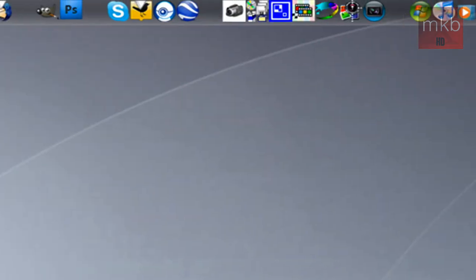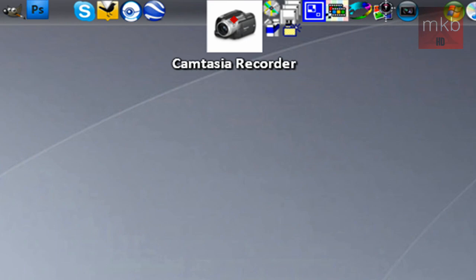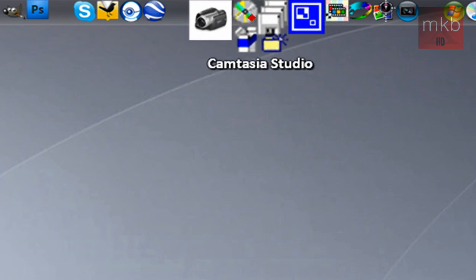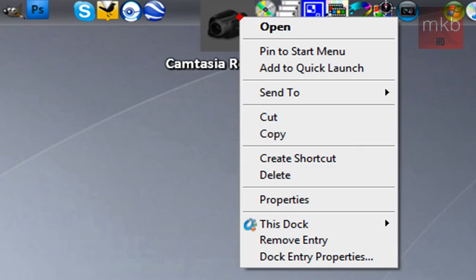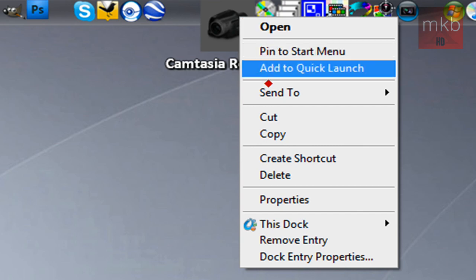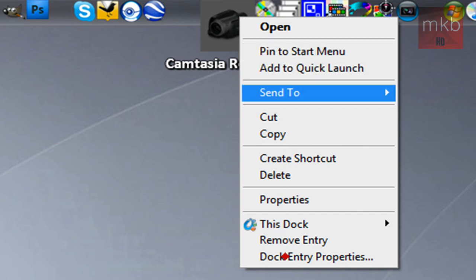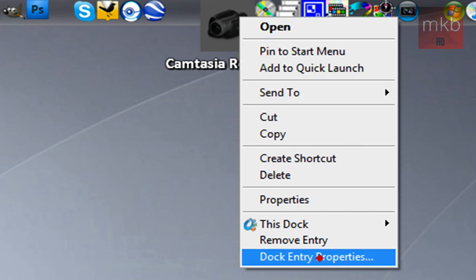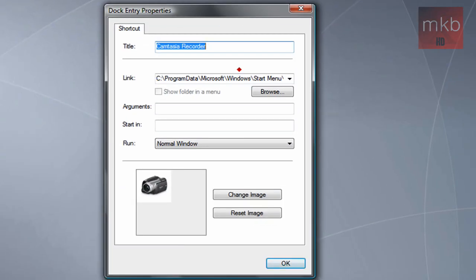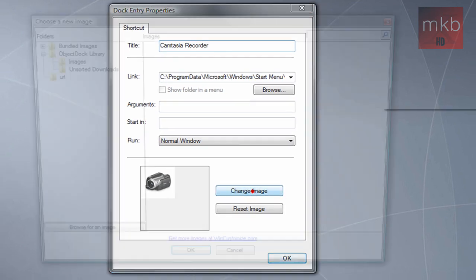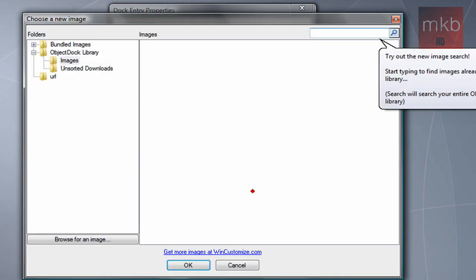Now we're going to change that Camtasia Studio icon to what we actually want it to be. Go ahead and right-click on the icon of choice, scroll down to Dock Entry Properties, click Dock Entry Properties, and then hit that Change Image button.